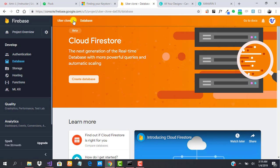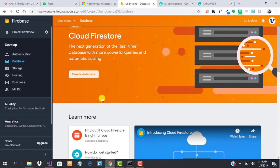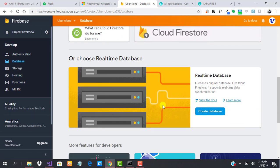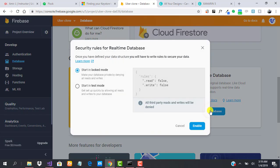We are going to be using real-time database, so we go ahead and create a real-time database. You can keep it in locked mode or you can keep it in test mode.